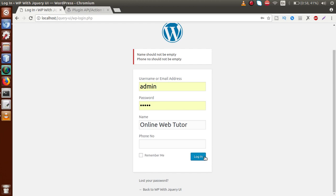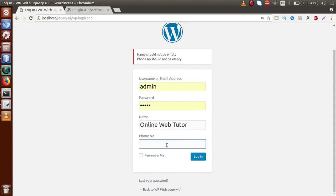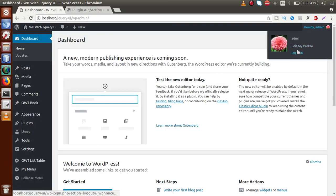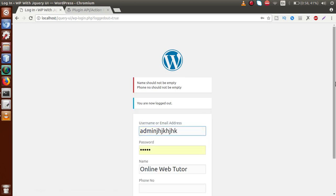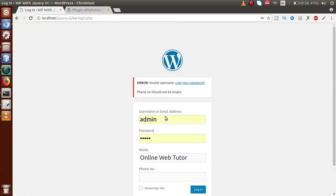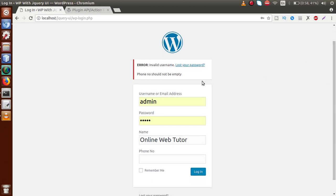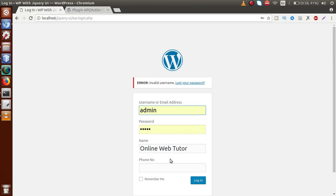If we click the login button with a value in the name field but no value in the phone number, the phone number error persists. With incorrect username or password, we also see WordPress's own 'Invalid username' error message alongside our custom 'Phone numbers should not be empty' message. When both a name and a phone number value are provided, neither custom error message appears.